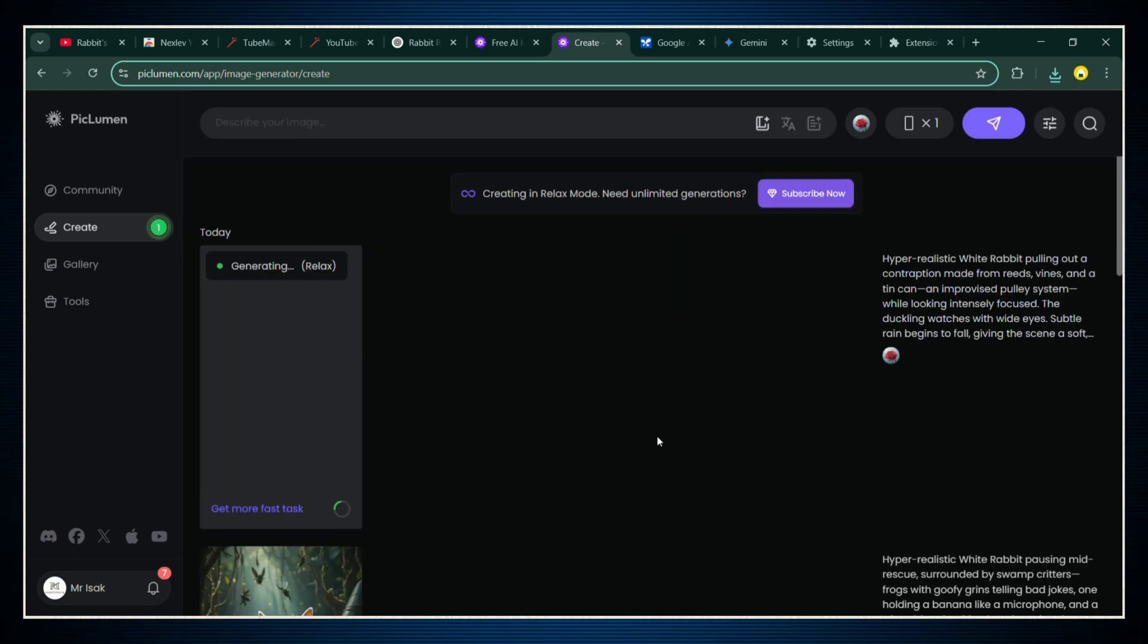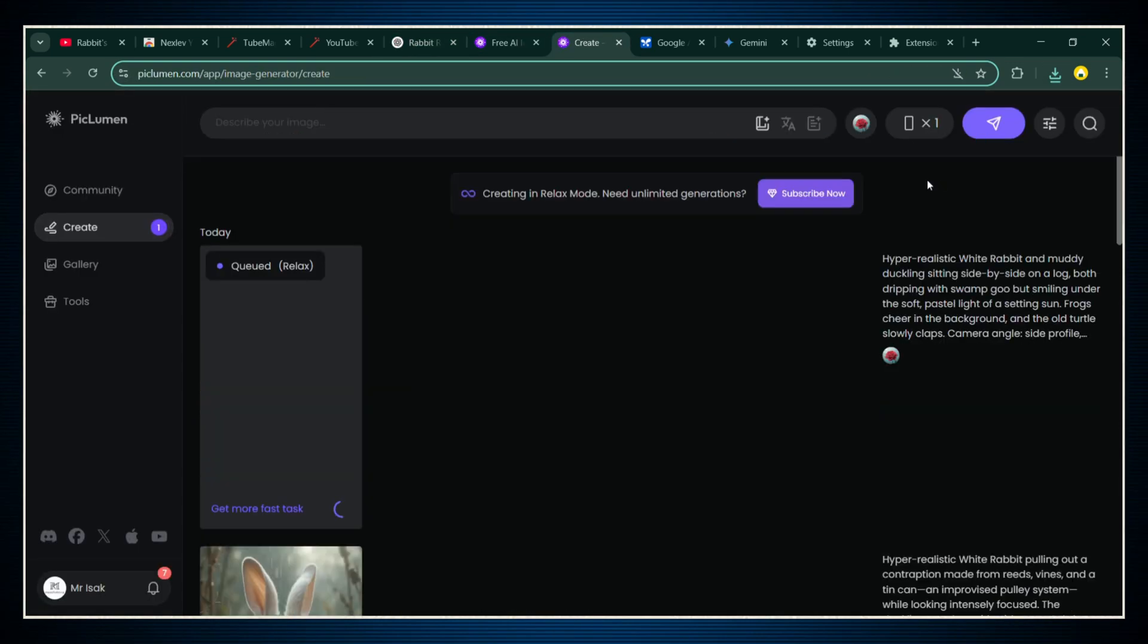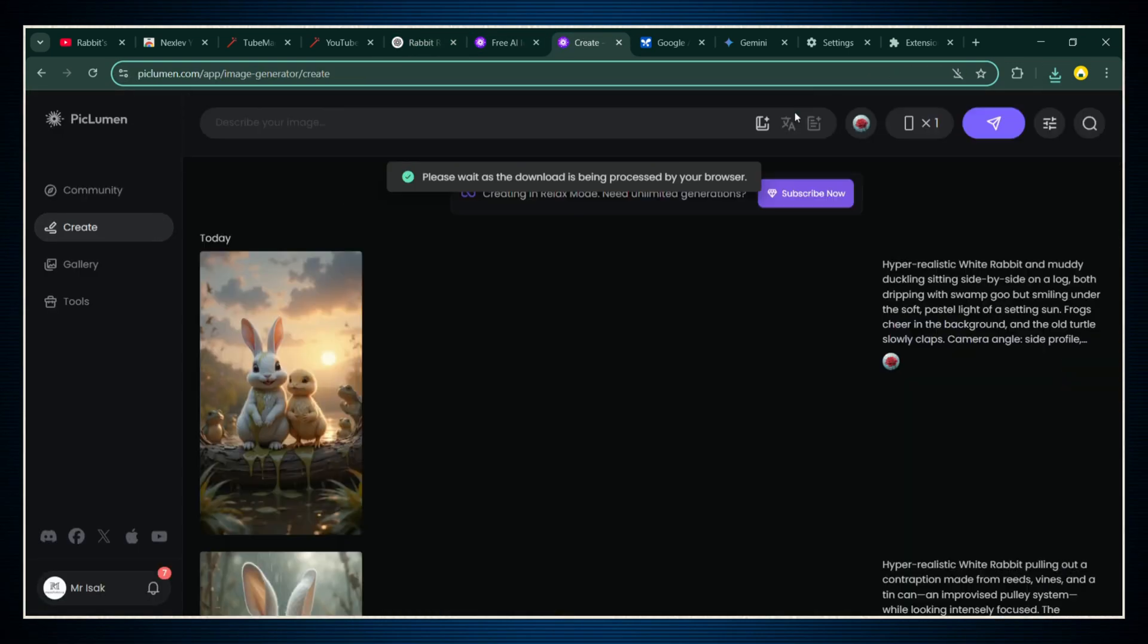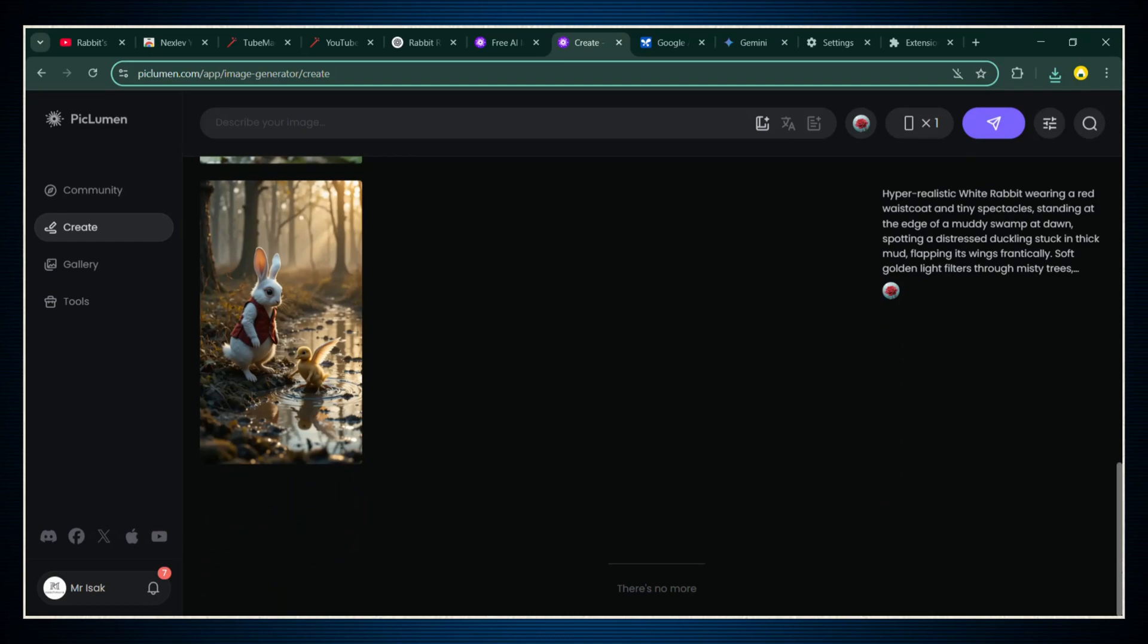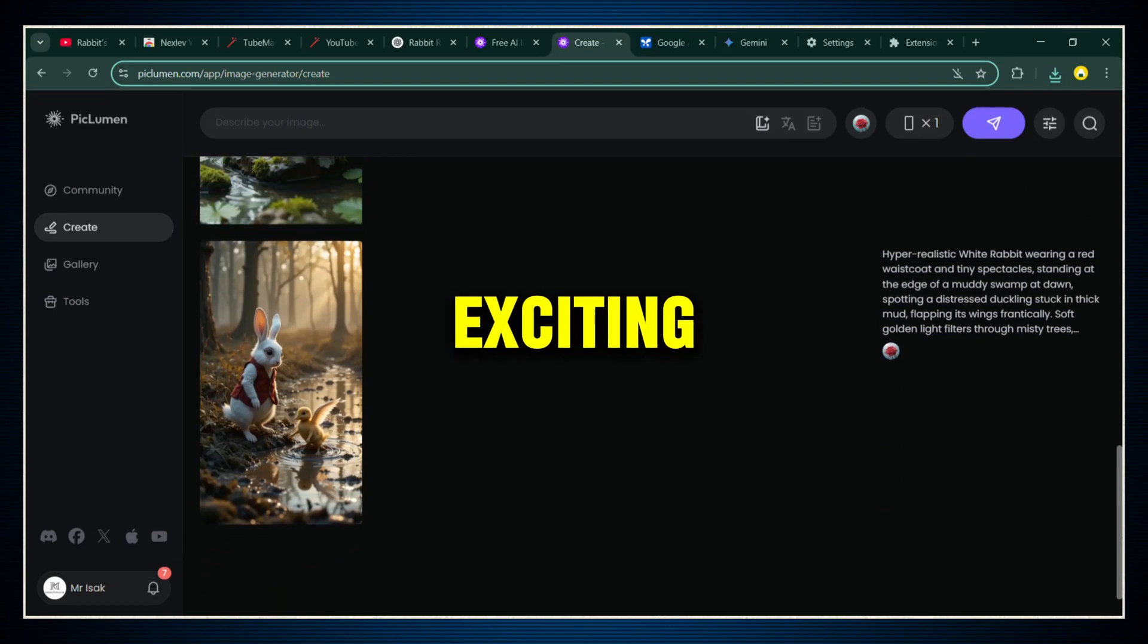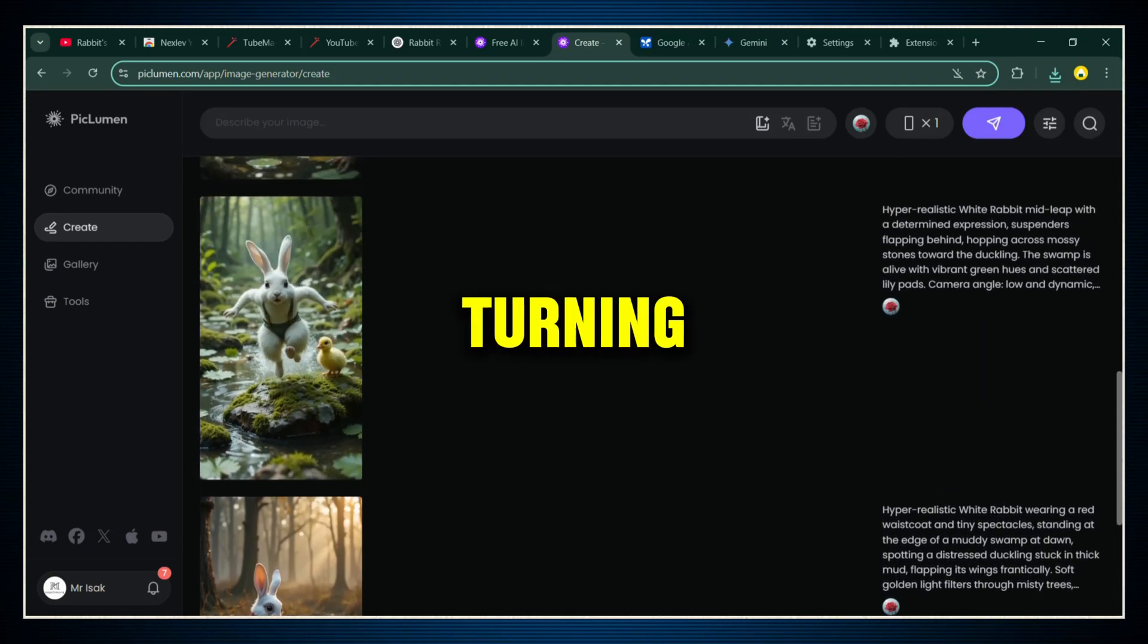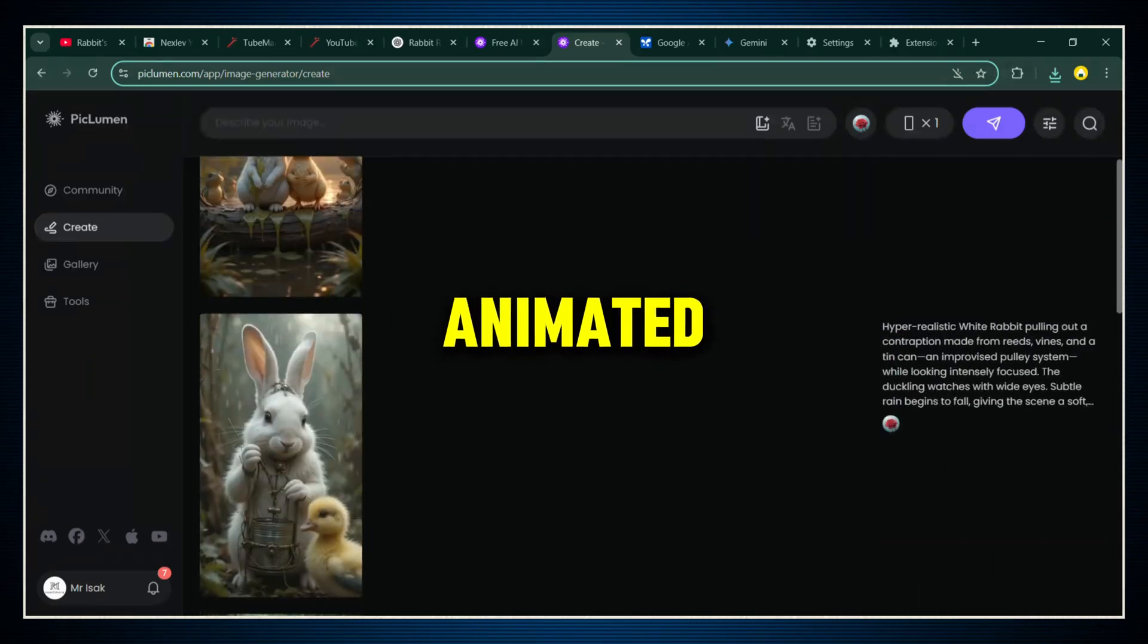Keep going until you've got all the images you need to tell your full story. It's literally like building a mini-movie one picture at a time. Now that we've got all our images ready, it's time for the really exciting part: turning them into full-blown animated videos.